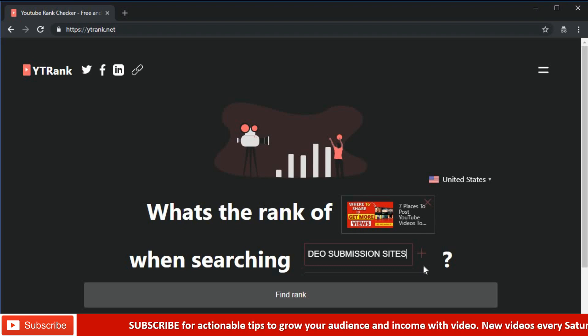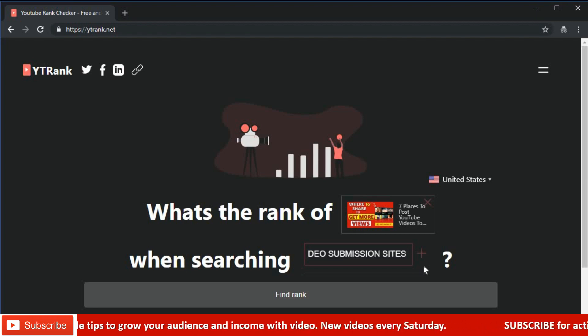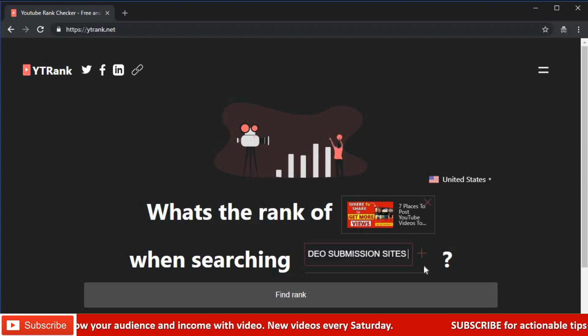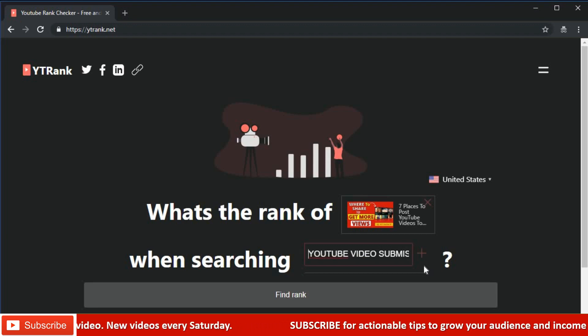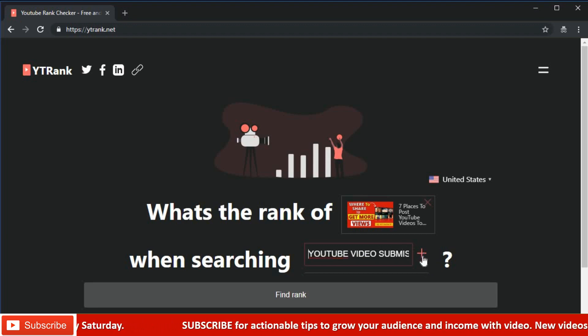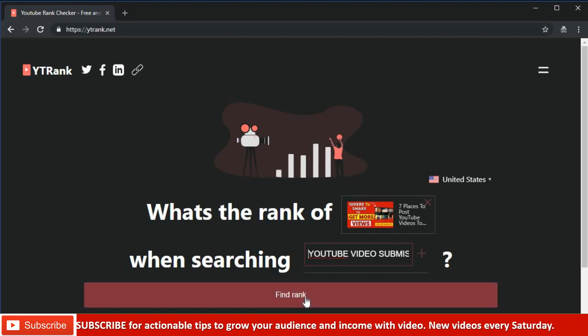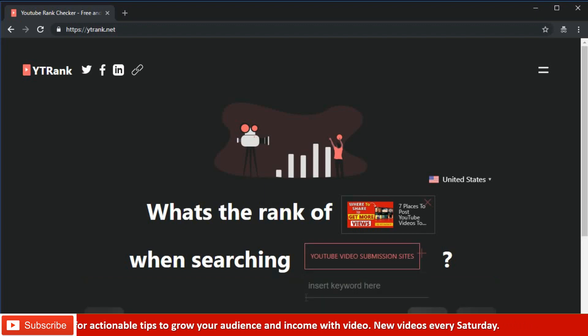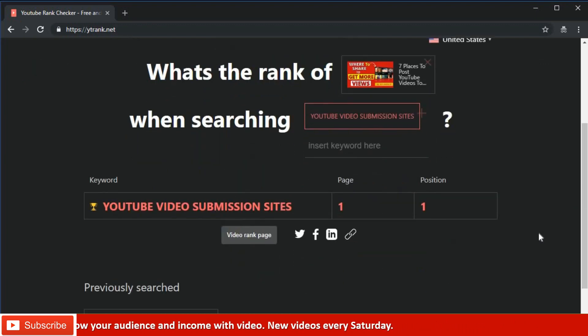You can enter the link here and then the specific keyword or a list of keywords. YouTube rank for specific countries as search results vary for users living in different countries. Select the country you want to check the rank.